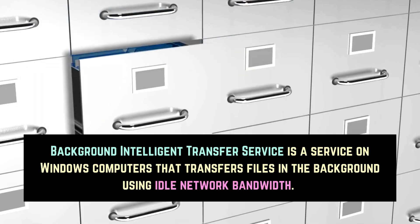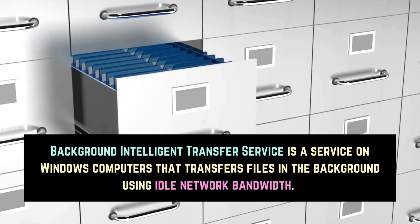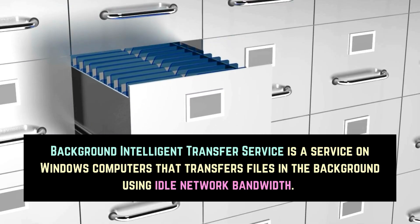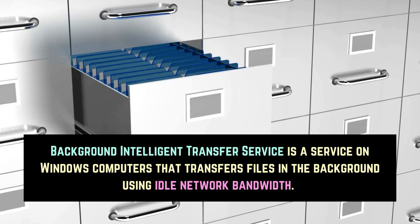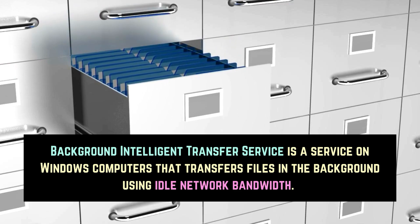Background Intelligent Transfer Service is a service on Windows computers that transfers files in the background using idle network bandwidth.